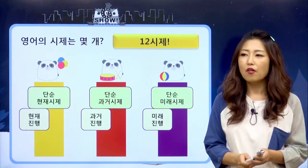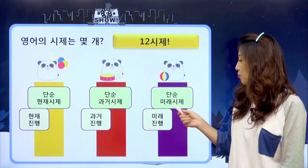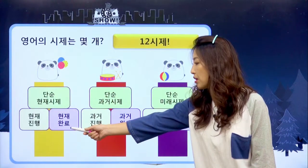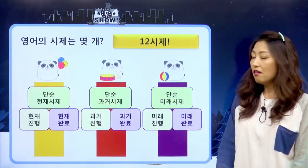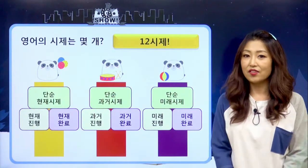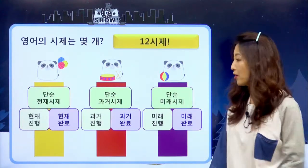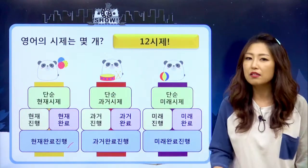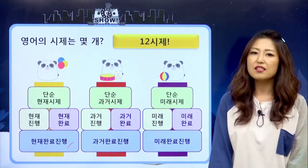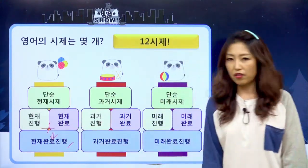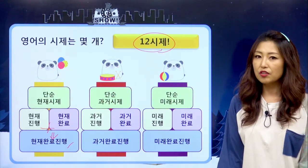완료 시제의 개념을 잘 이해하면 영어를 조금 더 자유롭게 말할 수 있게 되는데, 완료 시제가 뭐냐 하면 과거에서 어떤 일이 시작돼서 지금까지 그 일이 영향을 미치는 걸 완료 시제라고 해요. 현재 완료, 과거 완료, 미래 완료가 있어요. 벌써 아홉 개, 남은 세 개는 진행 시제와 완료 시제를 합쳐서 현재 완료 진행, 과거 완료 진행, 미래 완료 진행 시제가 생기는 거예요. 그래서 영어의 총 시제는 12개예요.